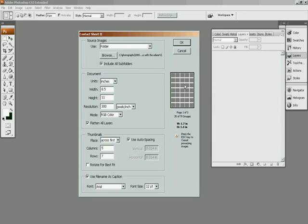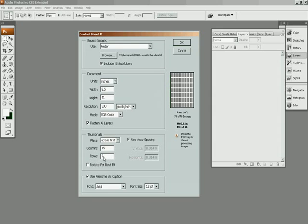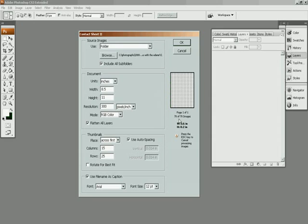If you wanted 15 columns and maybe 25 rows, you can do that. And you can see my contact sheet, it's just a whole bunch of really little tiny images. So many images per page, it's ridiculous. You'll never be able to see them. So I usually do 5 by 7.